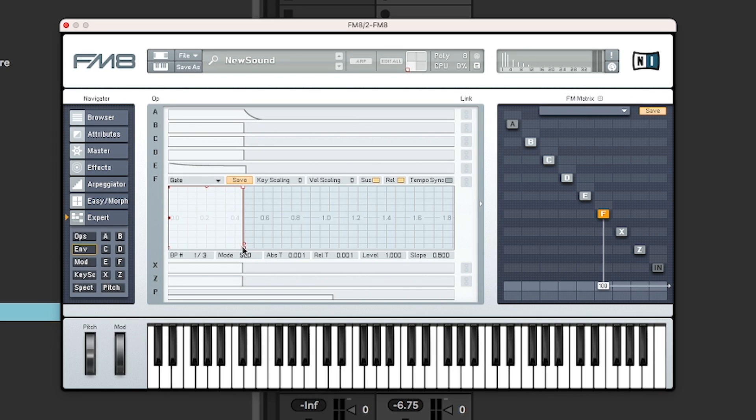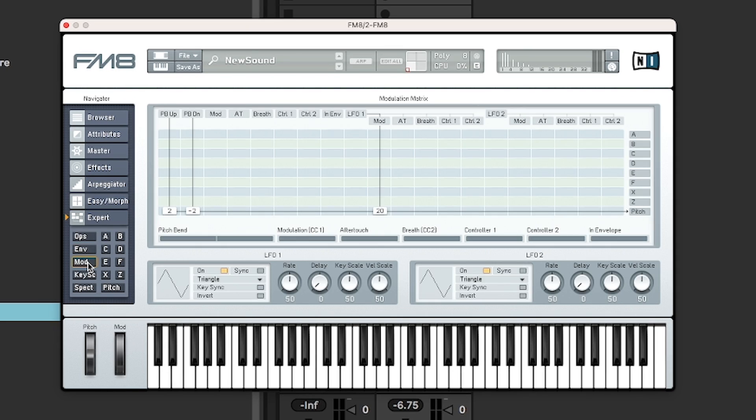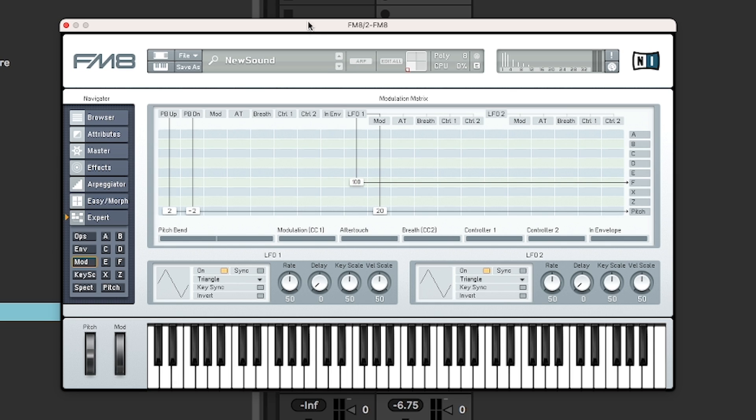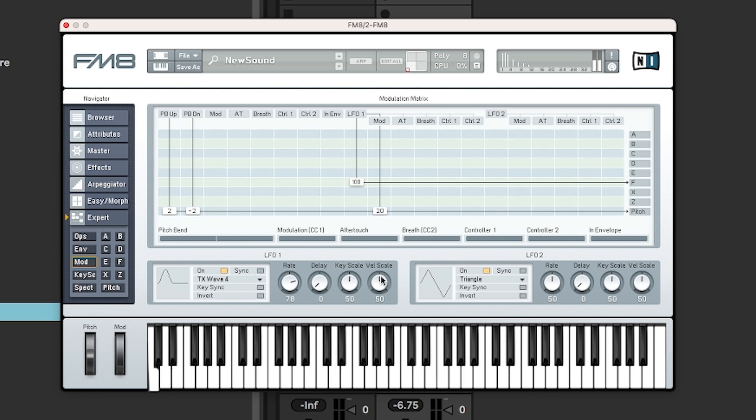But it allows you to see how they look in relation to one another. The mod section is where you can, for example, map the modulation wheel on your hardware synth, or the pitch bend range. And there's two LFOs down here that you can map. So let's map LFO 1 to our operator F. That's that section.